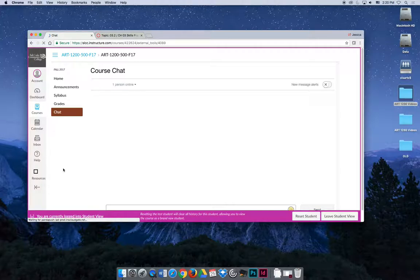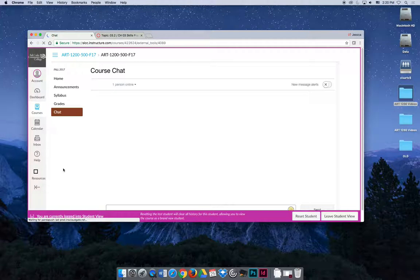If somebody else logs in at midnight on a Thursday and I'm not online to answer their question, they could read through and see that I've already answered the question about the Pathfinder that they were looking for.